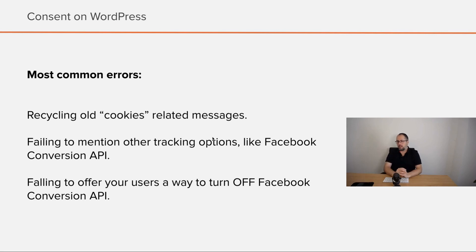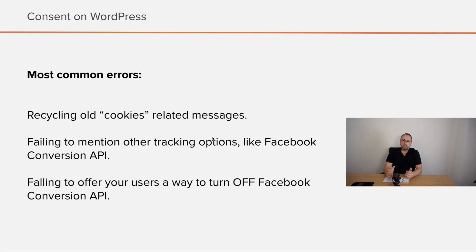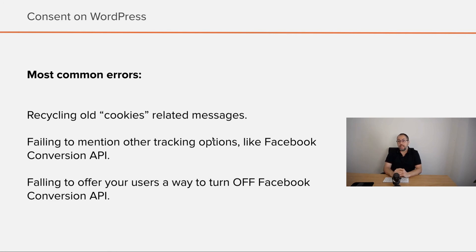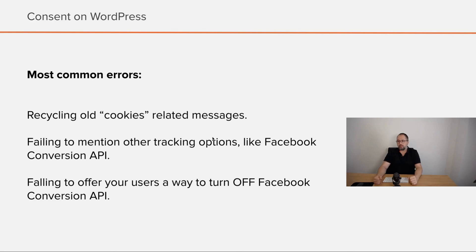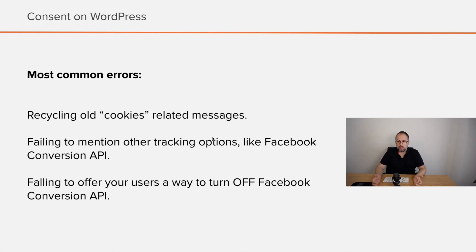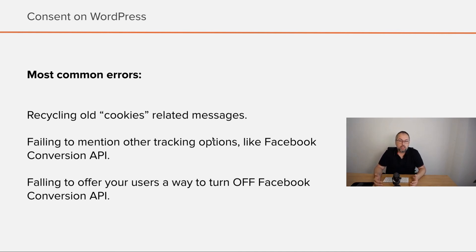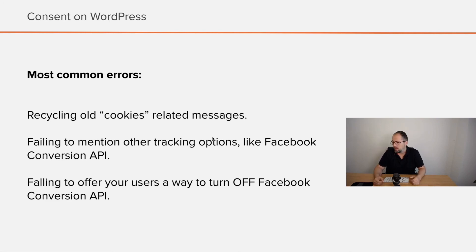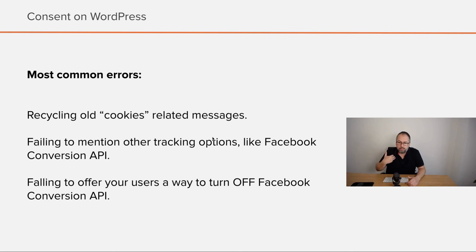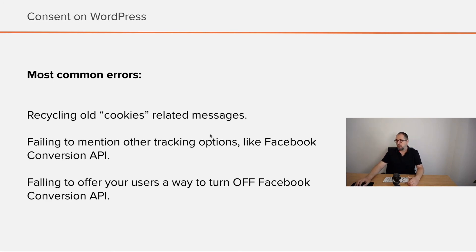And another very common one, recycling old cookie-related messages. You fail to mention other tracking capabilities like Facebook Conversion API. And important, you fail to offer your users a way to turn off Facebook Conversion API, because this is also something you should do. If you use Conversion API, you should inform your users and give them the possibility to say no, don't use Conversion API. I don't want you to send my personal data to Facebook.